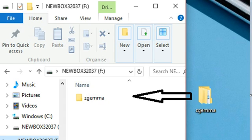Open up the USB via File Explorer. Now drag the folder called ZGemma into the USB and remove your USB from your computer.